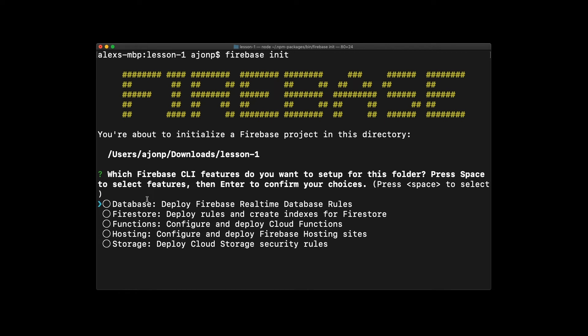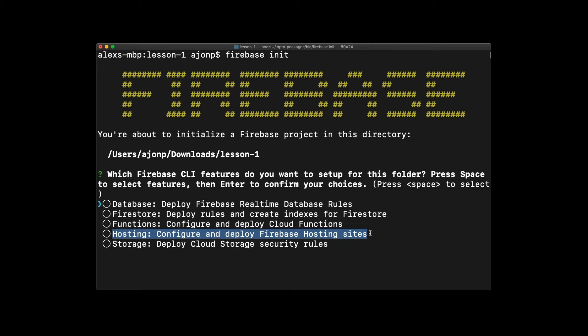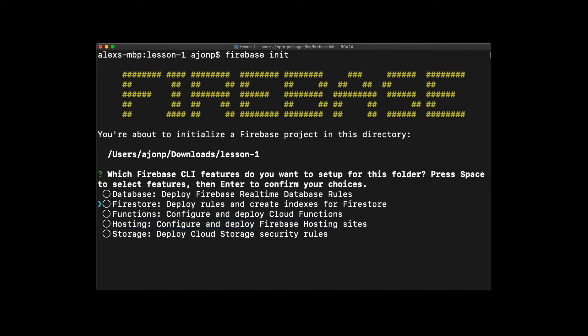In this screen, you'll see multiple items that you can select. At this time, we're just going to choose hosting, so you have to arrow key down and then hit space bar to select it.